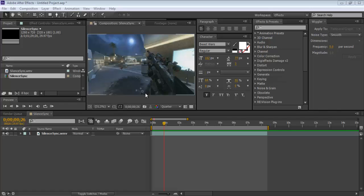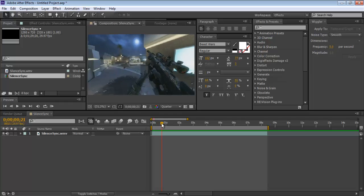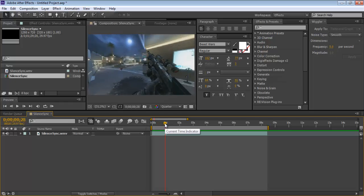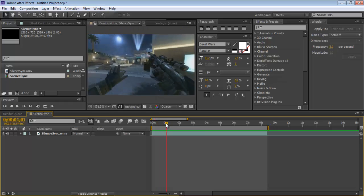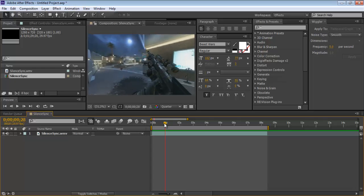There are three ways to motion track optical flares. The first way is to keyframe the position every frame or every few frames — that's the bad, inefficient way. The second way, which is what I'll be teaching you, is to use the tracker feature in After Effects.